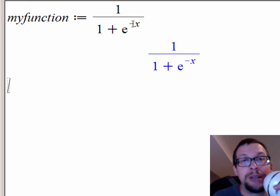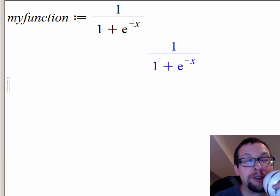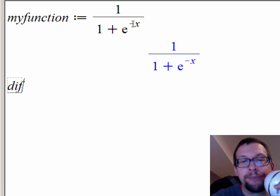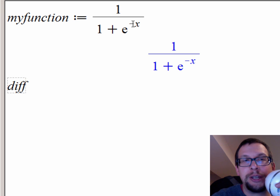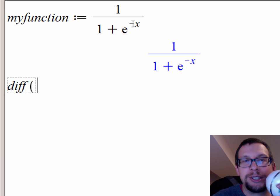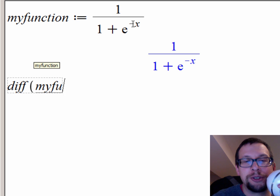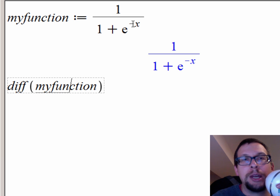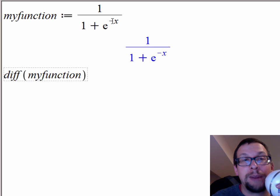What I want to do now is come up with the derivative of this function. The derivative for this sort of function is actually really complicated to do by hand, but you can use the power of Maple to come up with a quick analytical form of the derivative. So I type in DIFF, parenthesis, and I type in the name of the function, my_function. So: differentiate my_function. I hit enter.